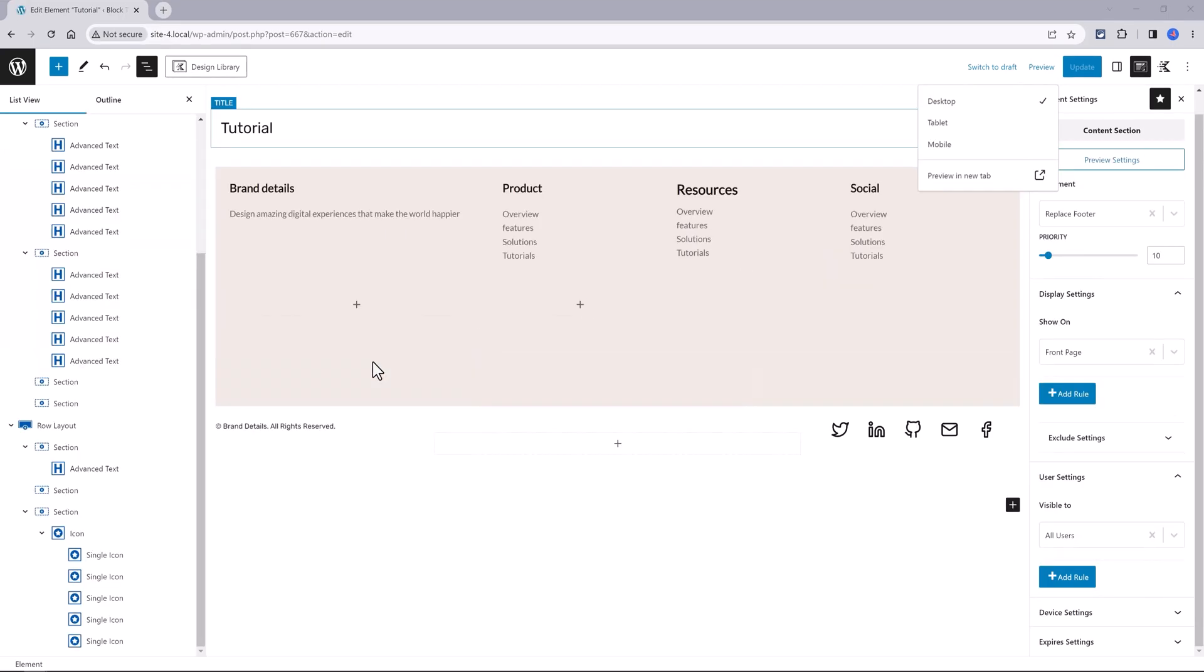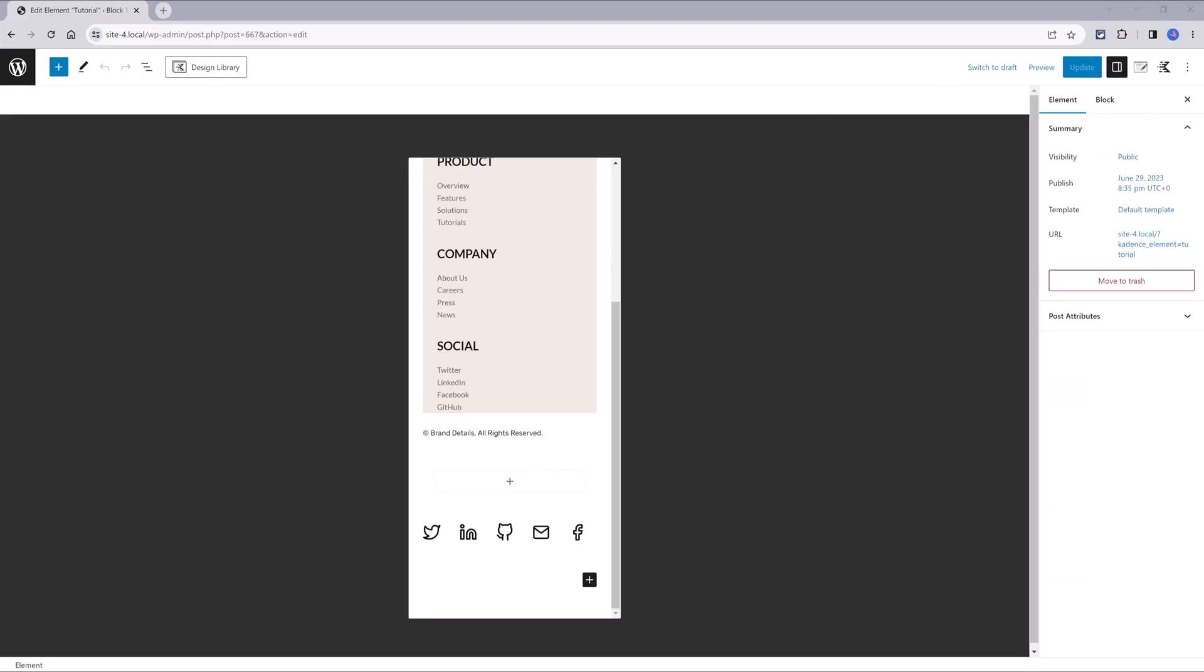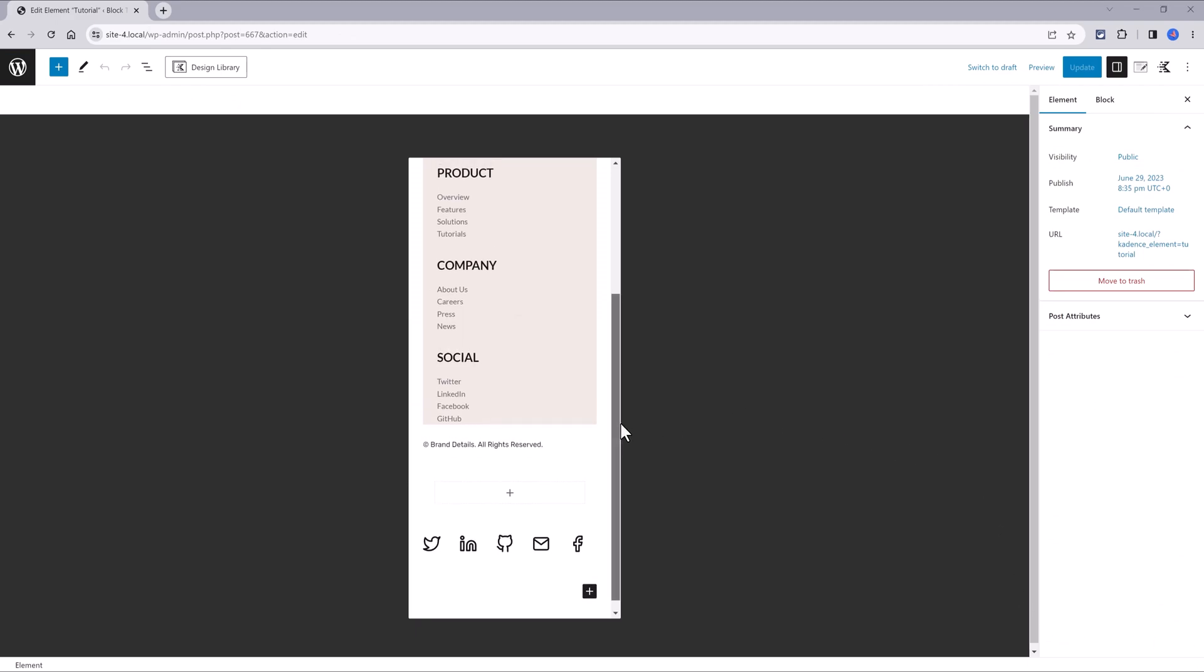On mobile view, it looks pretty good to me. The only correction I need to make is to modify the alignment. So let's do this.